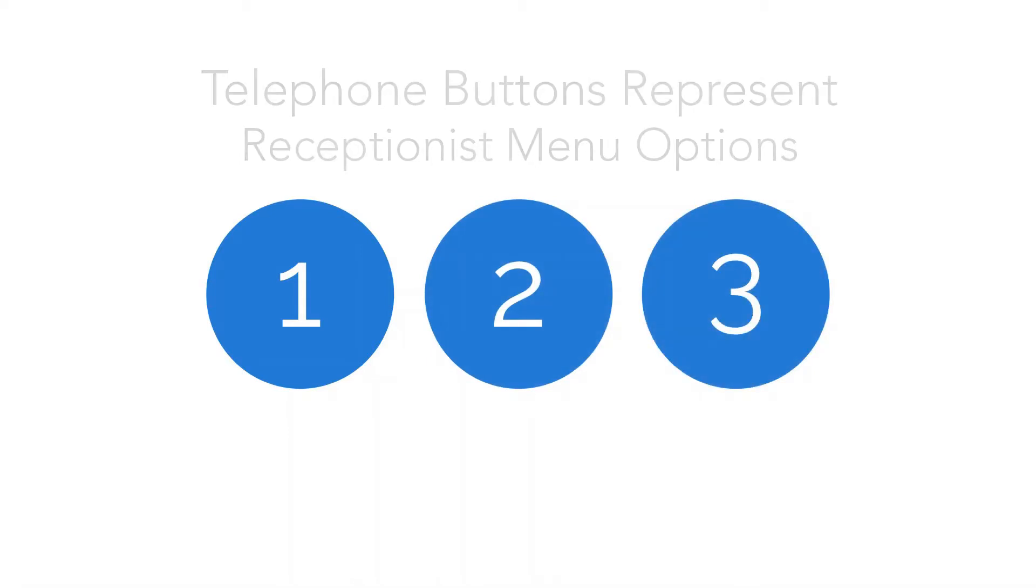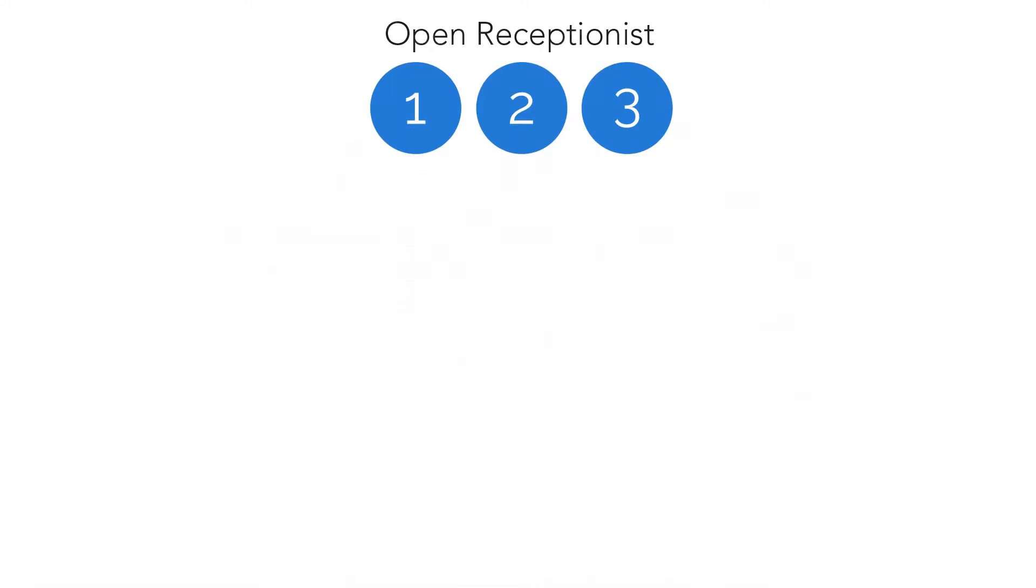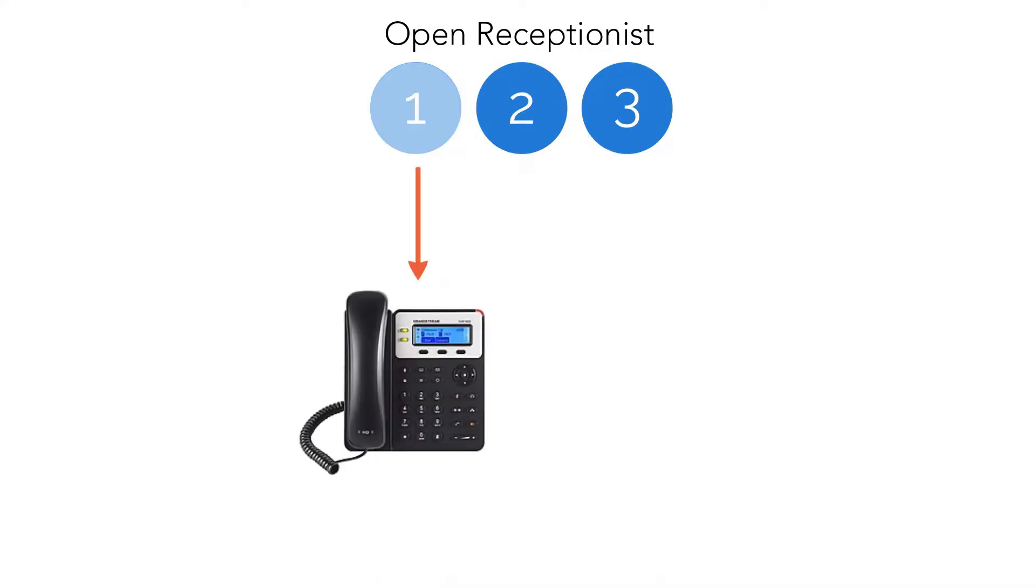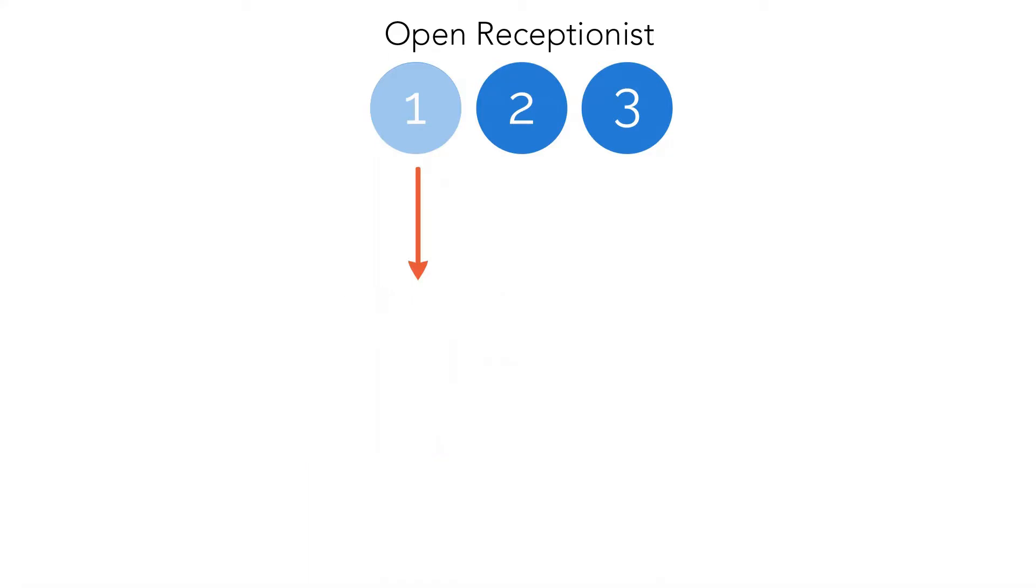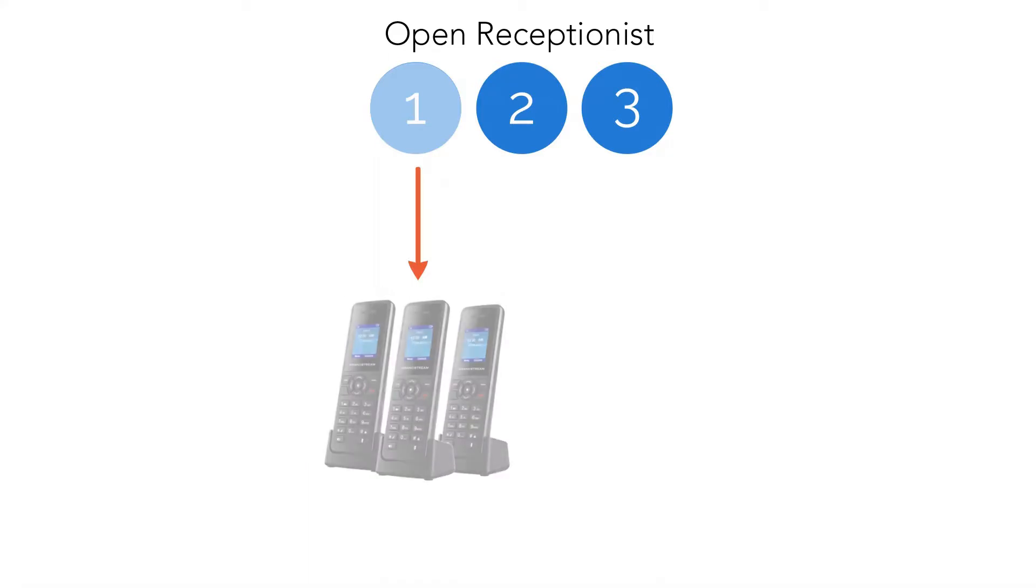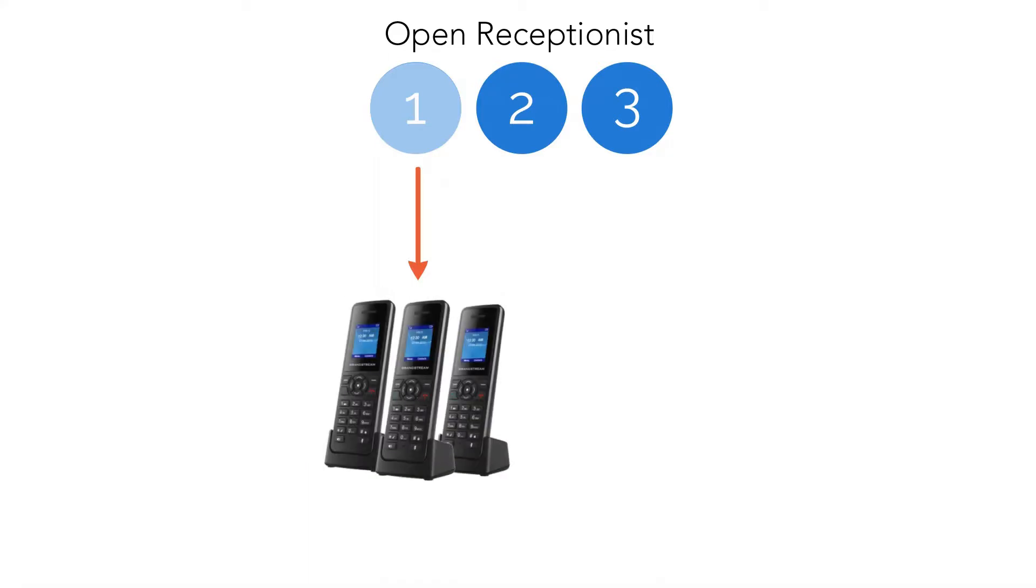So far, we've discussed using the open receptionists to send calls to an extension or group. For instance, pressing 1 for maintenance can be sent to Bob as the sole employee in maintenance. For a larger infrastructure, pressing 1 can direct calls specifically to a group of phones belonging to the maintenance department.